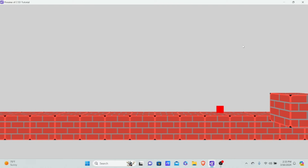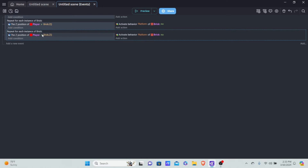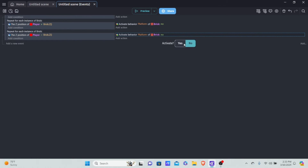Now, how do you actually switch layers? Before we learn that, we need to add one more piece of code. I'll copy and paste the existing event and change the condition so it checks if the player's Z is equal to Brick.Z, and in that case we activate the behavior. The reason we're doing this is so that when we switch back and forth between layers, the behavior reactivates when our Z position matches again, instead of being permanently deactivated.